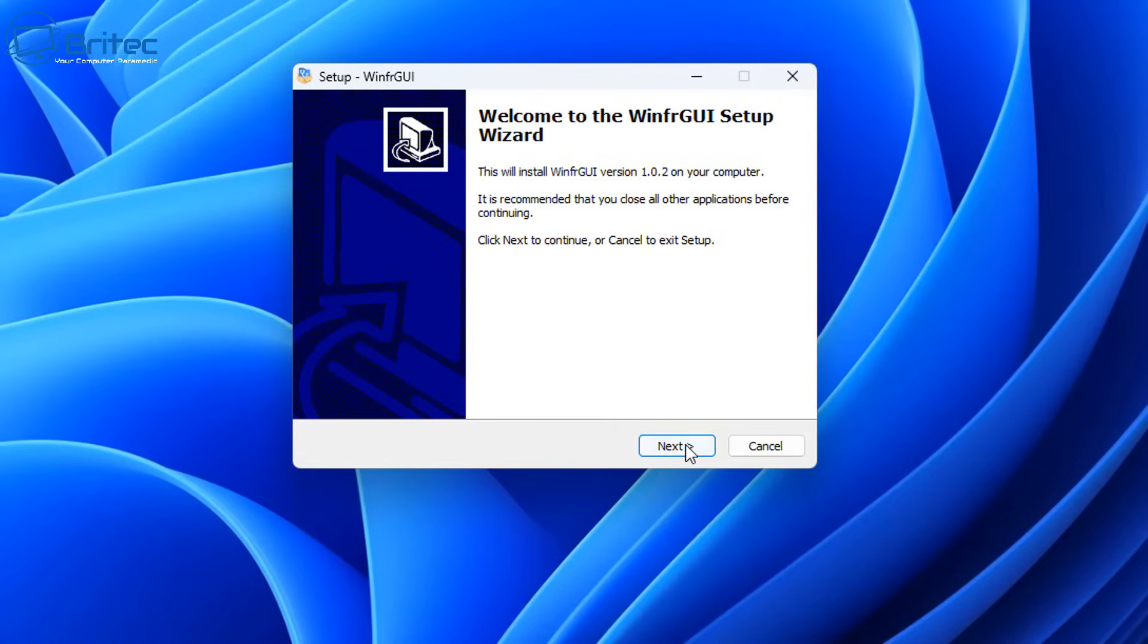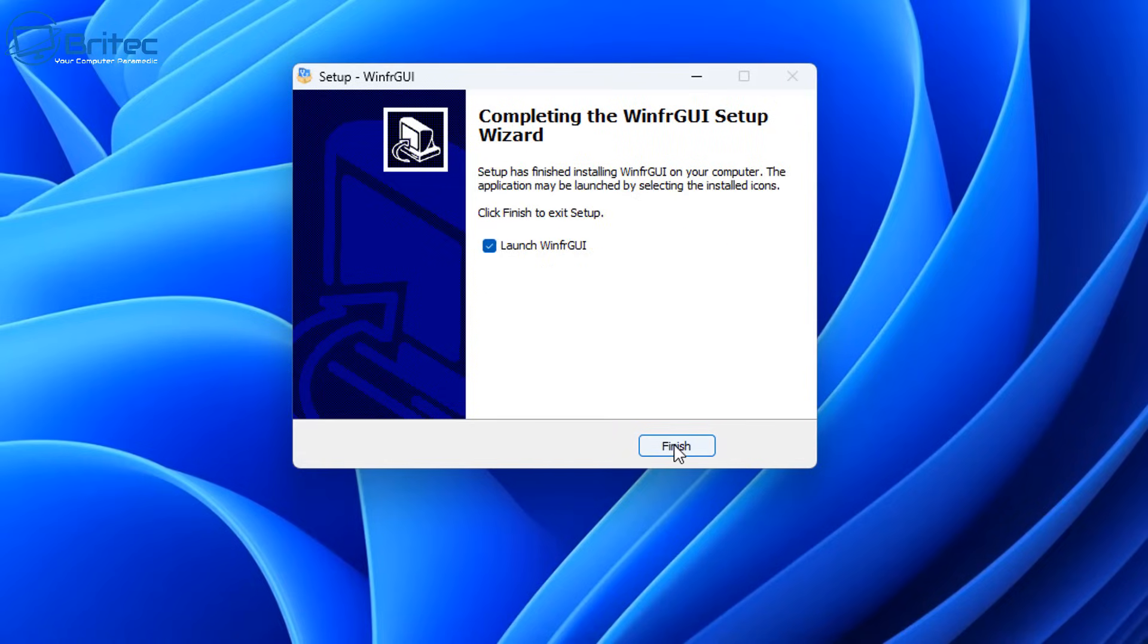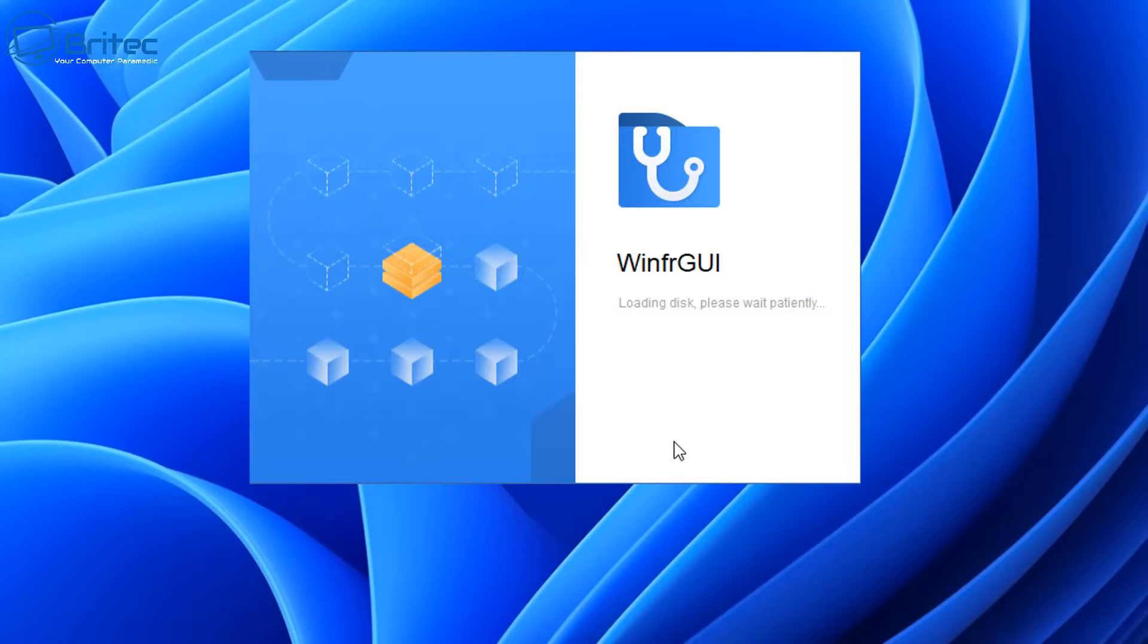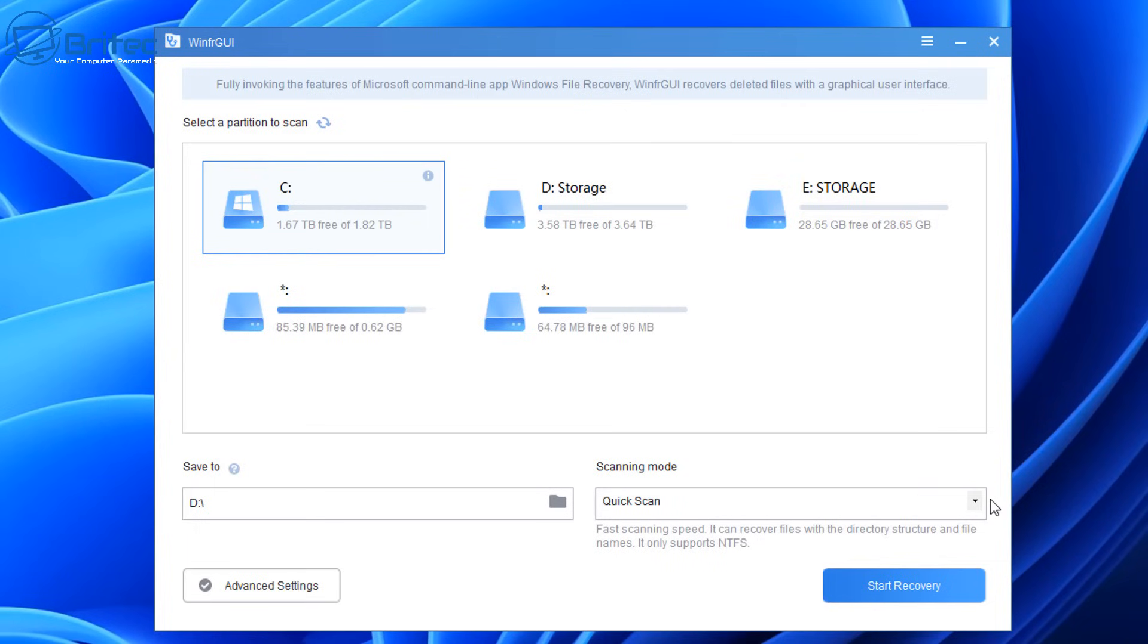Now this one is the GUI-based interface, whereas the one you can download from the Microsoft Store is basically all commands, whereas this makes it a lot easier.